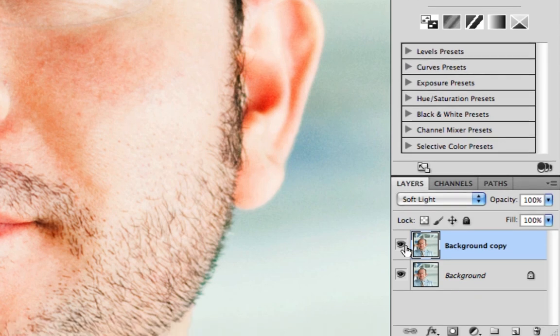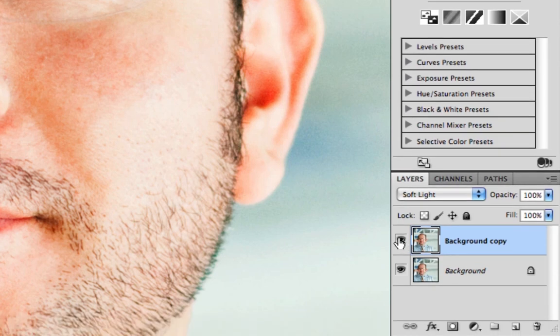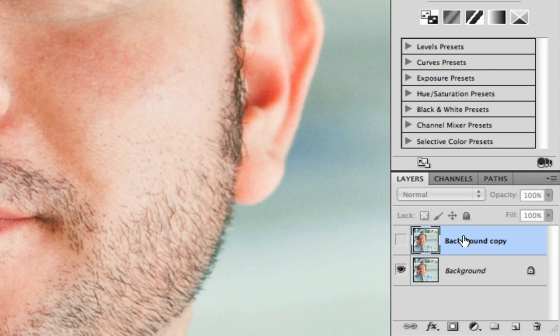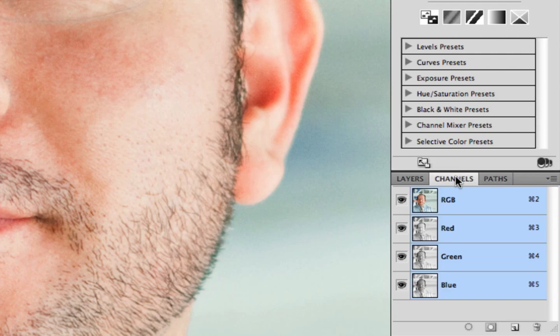After I've done that, I'm going to click off the background copy layer that we had the blending mode attached to and I'm going to show you the way that I would like to do it, which is choosing a channel by itself rather than using all three together.